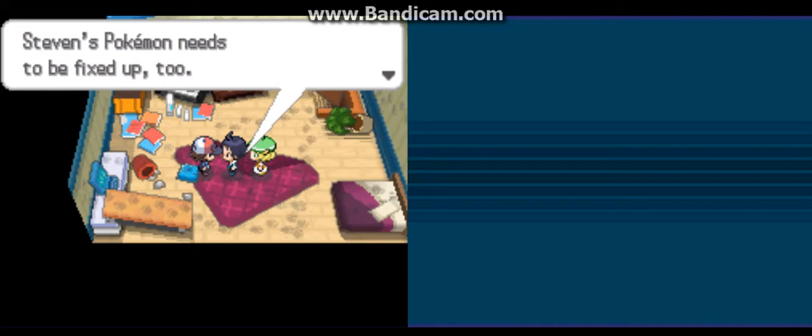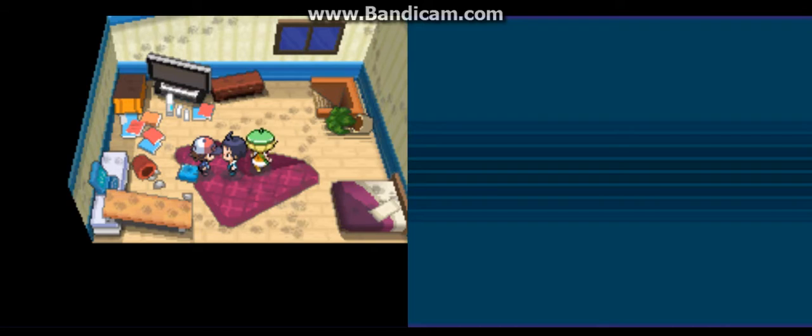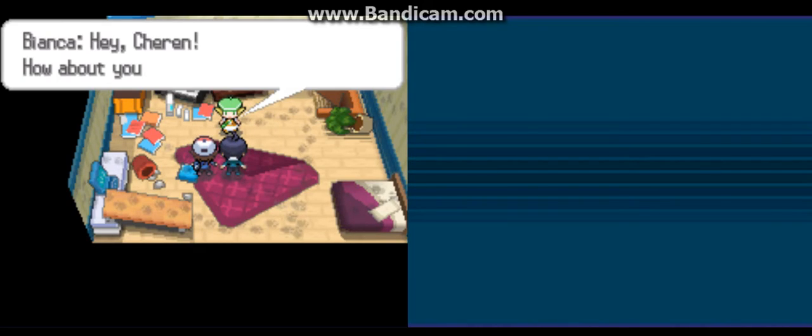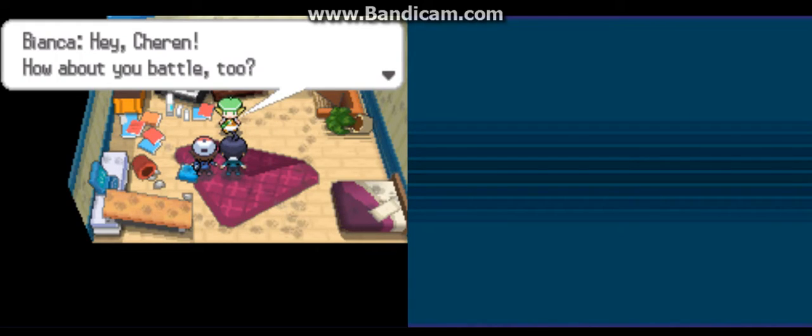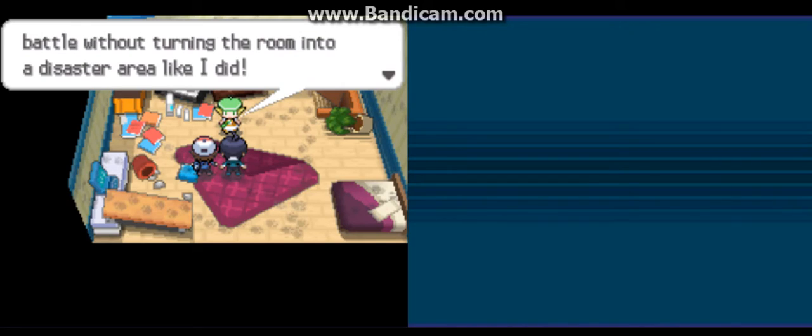Steven's Pokemon needs to be fixed up too. Thank you, Cheren. Hey, Cheren. How about you battle too? We don't know... Sure, you can battle without turning a room into a disaster like I did. Well...